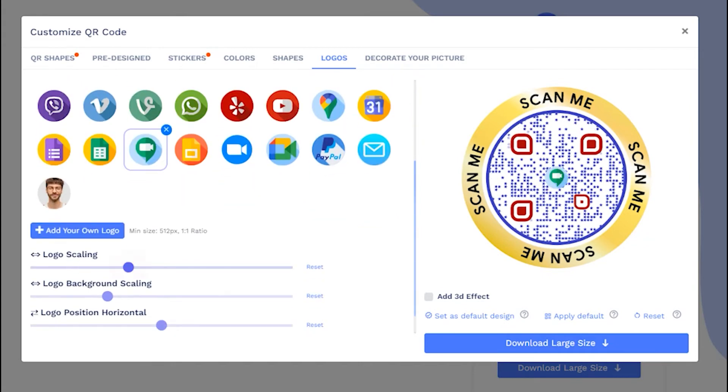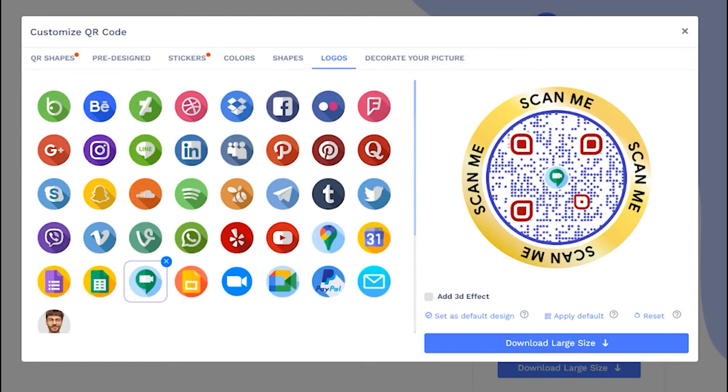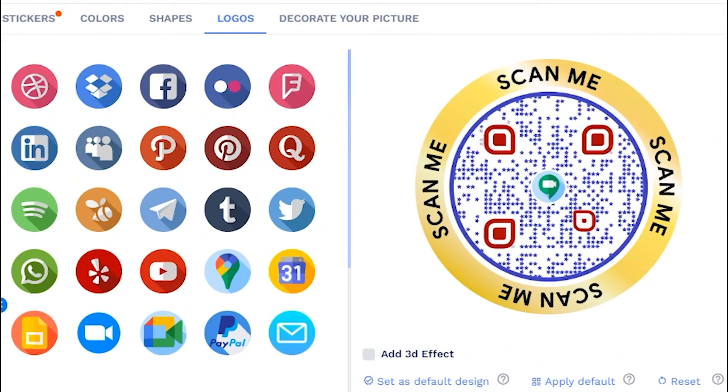Adjust the logo and logo background using scales. You may apply 3D effect as well.